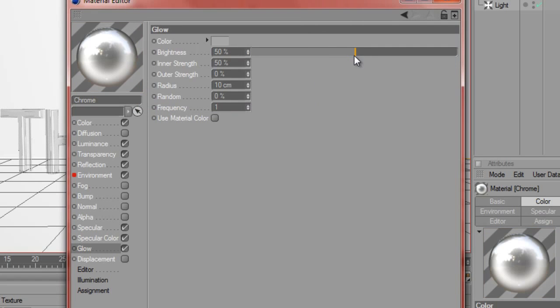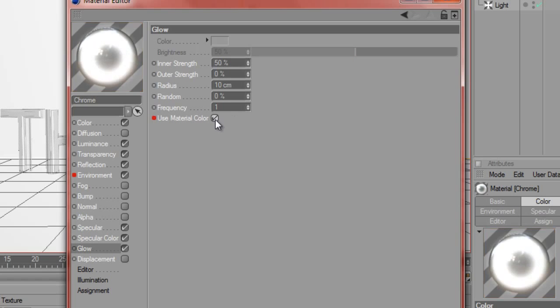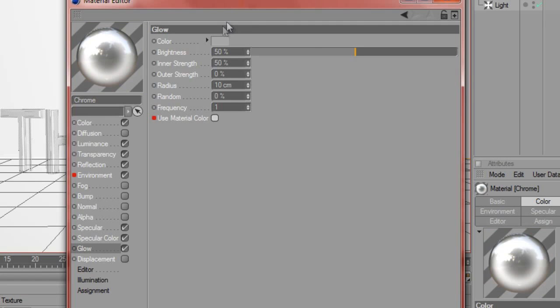Brightness is at 50%, inner strength is at 50%, outer strength is at zero, radius is 10, and the rest is at default. Also make sure that material color is checked off so that way you can change the color to the gray.